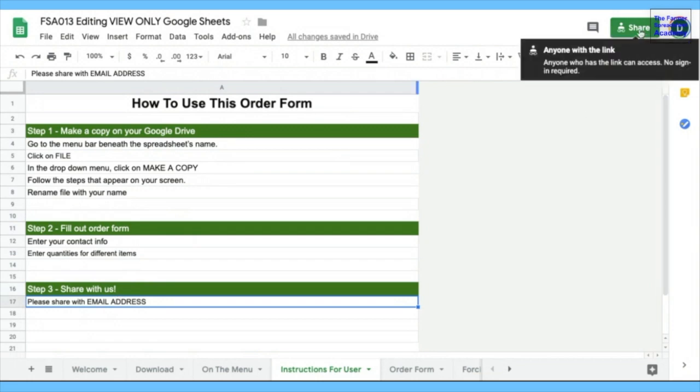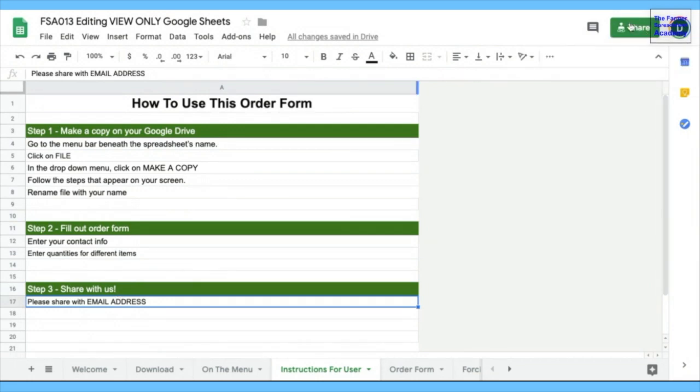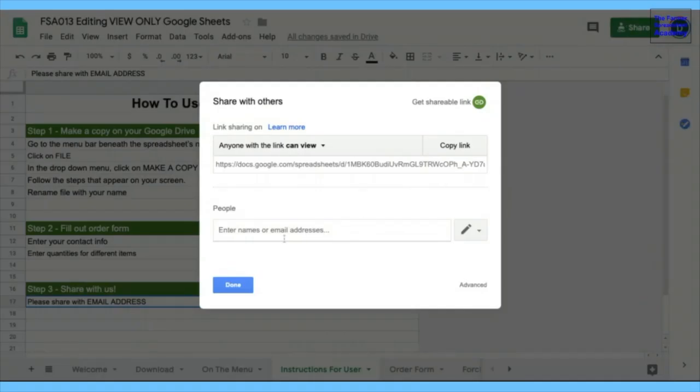And the Share button is in the right corner. They would click Share. They'd write in my email address because they're sending it to me. And then they'd click Done. And then I would receive a notification that it was done.